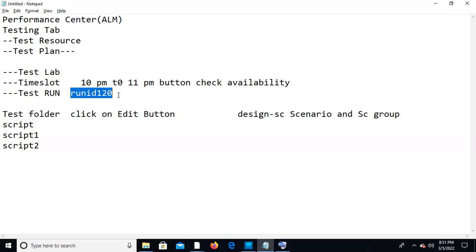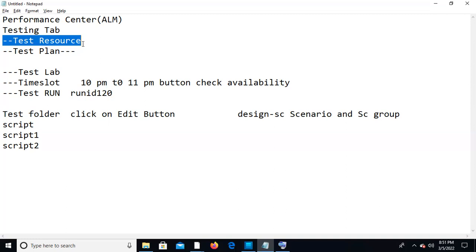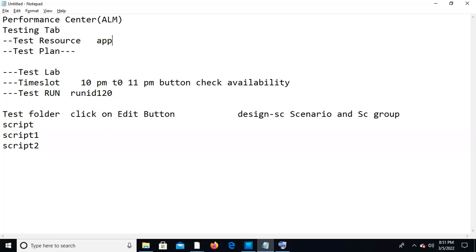Going to the last one I missed — Test Resource. This is for monitoring purposes, specifically CPU and memory monitoring. You need to add your servers here — Application Server, Web Server, and DB Server. This is done through SiteScope, which I mentioned earlier, for server-level monitoring.